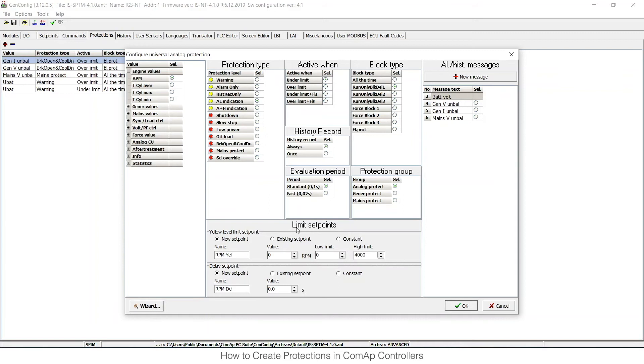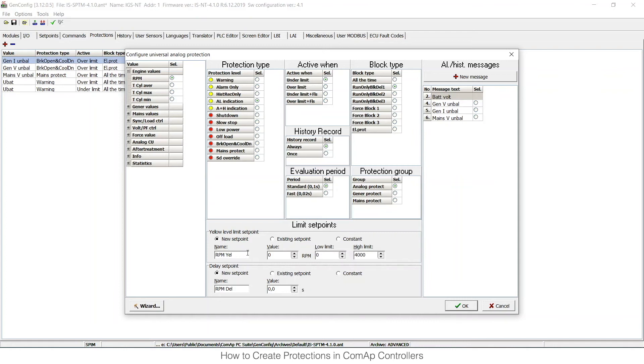Then there are limit set points. I can either choose that it will be constant—I will set it up here and no one will be able to change it from IntelliMonitor. I can choose that this will be an existing set point, or I can choose that this will be a new set point which will appear as I have set up in the analog protection group, and I would be able to change it from IntelliMonitor. So I would like to have it as a new set point.